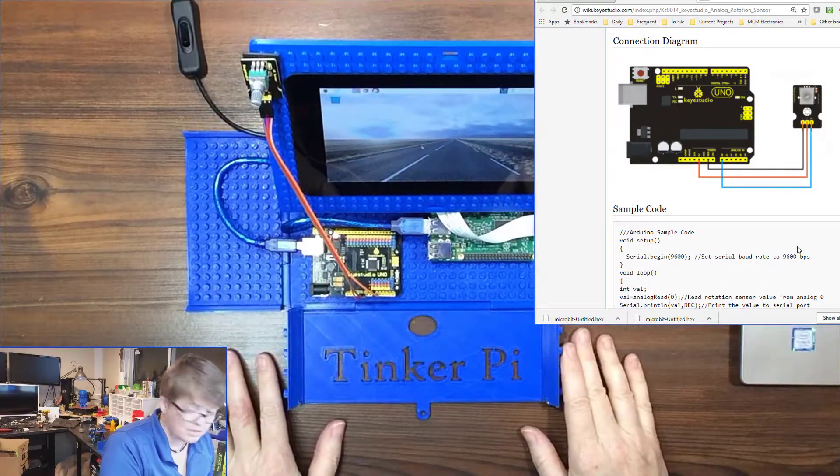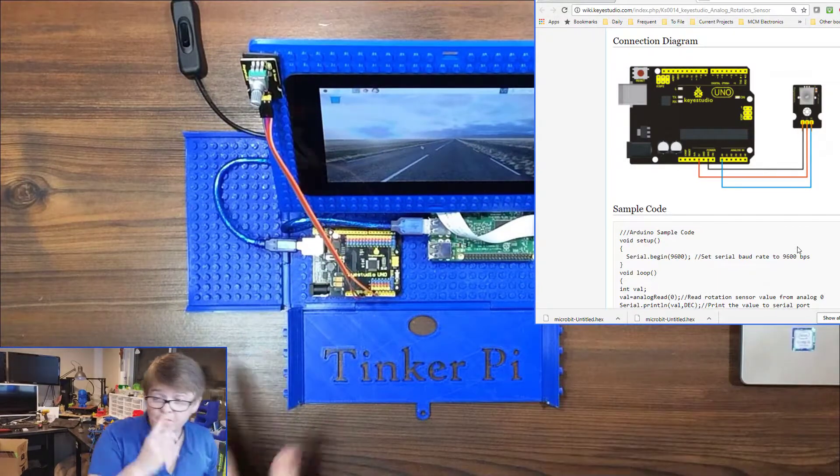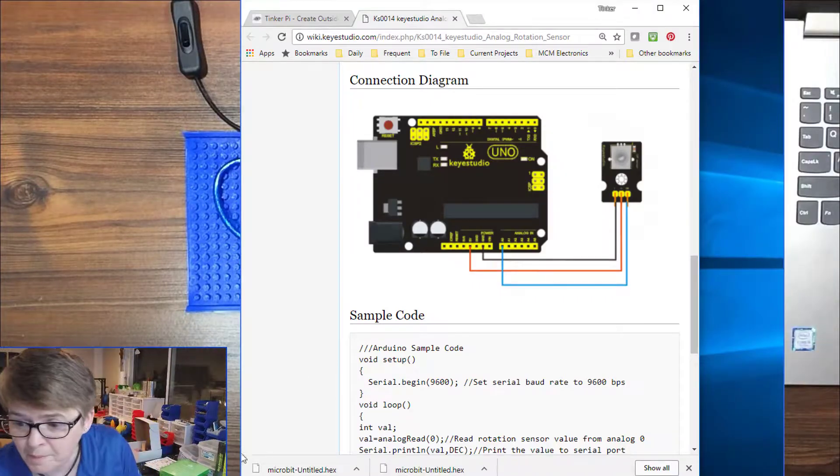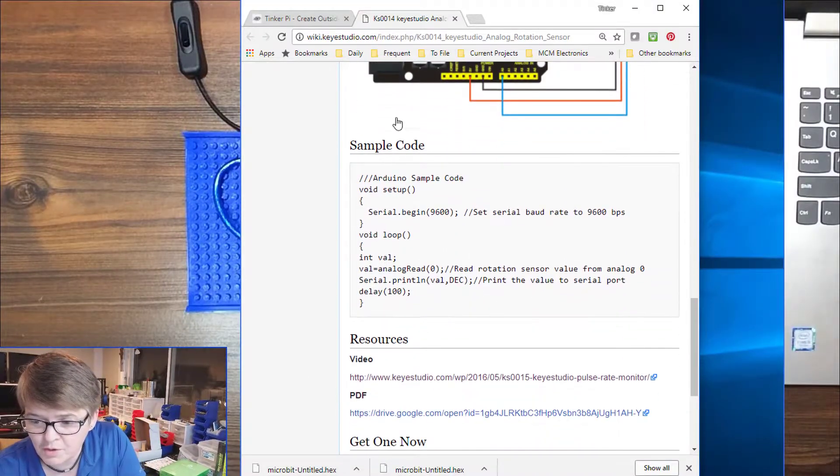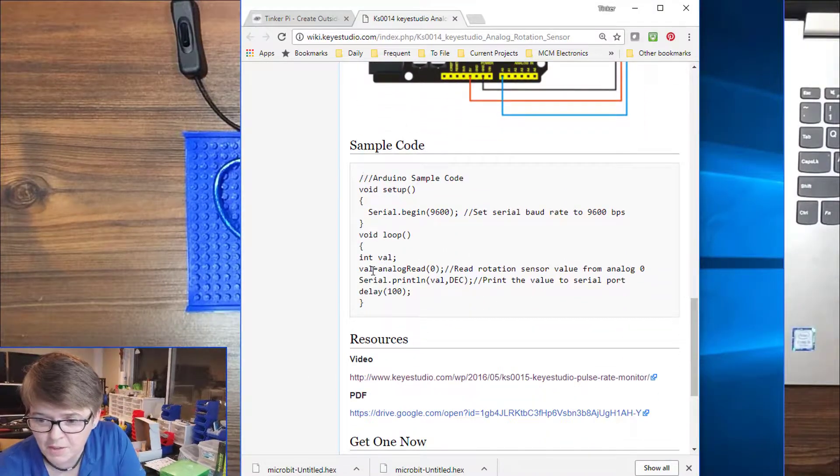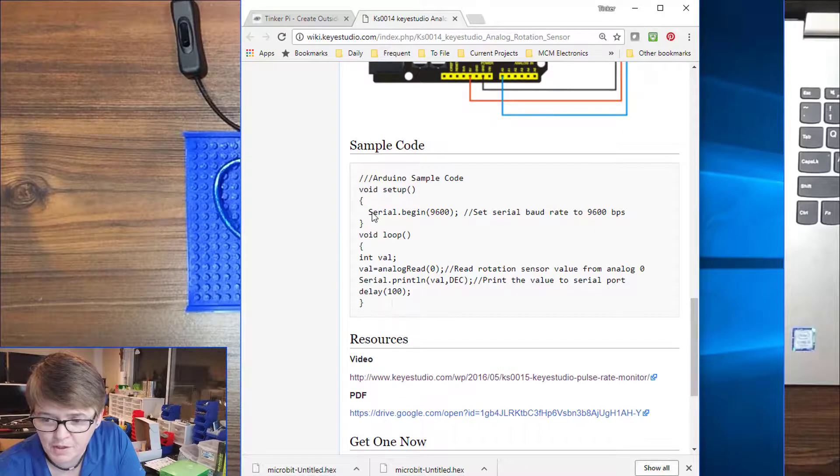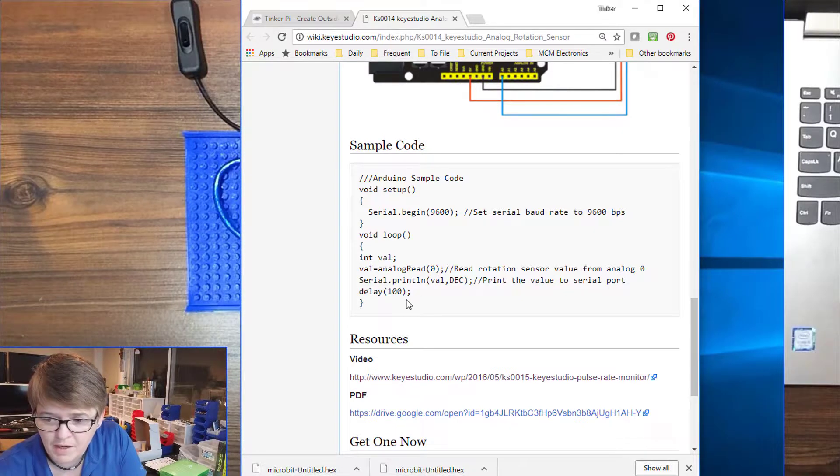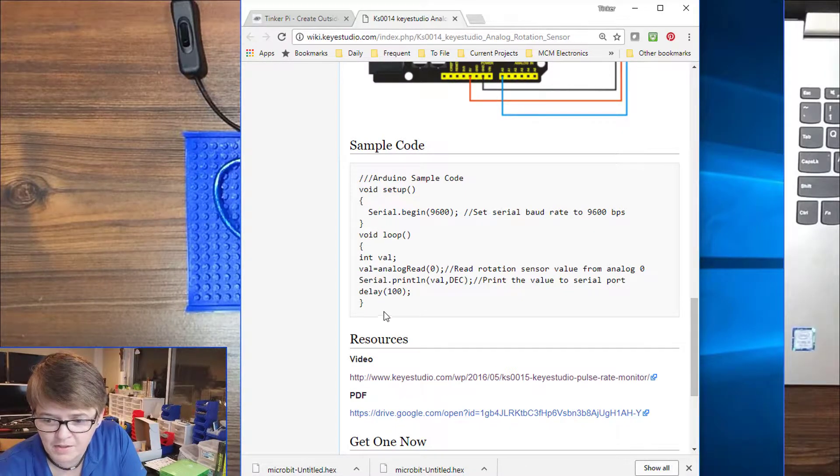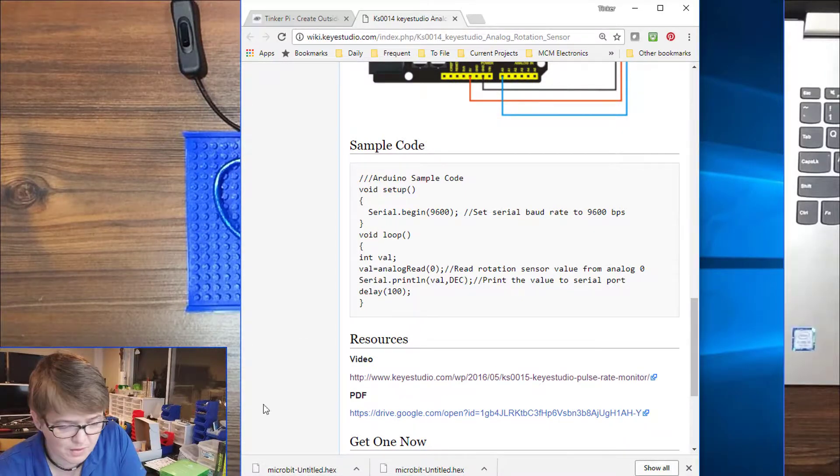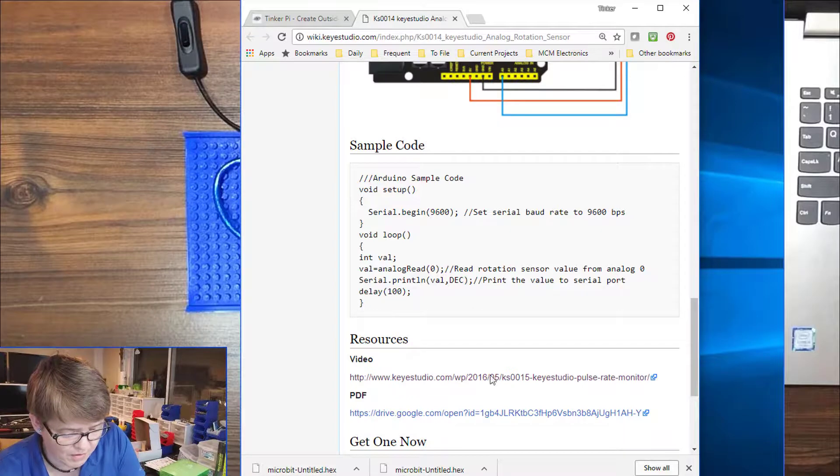Okay, so we are all hooked up. We are going to go back over to the computer and you are going to grab this sample code if you are working along with me, and we are going to paste that into the Arduino software.